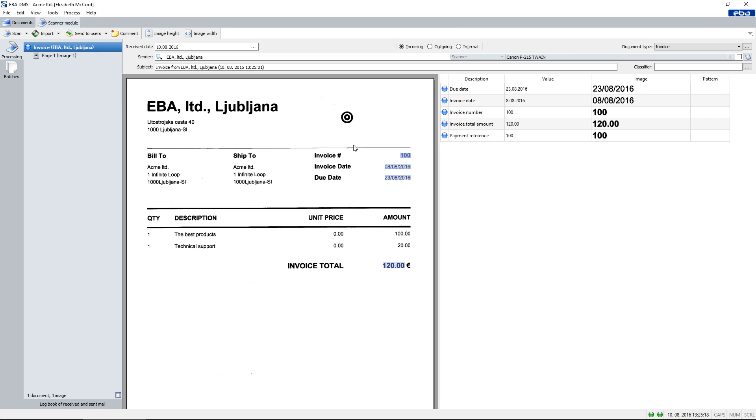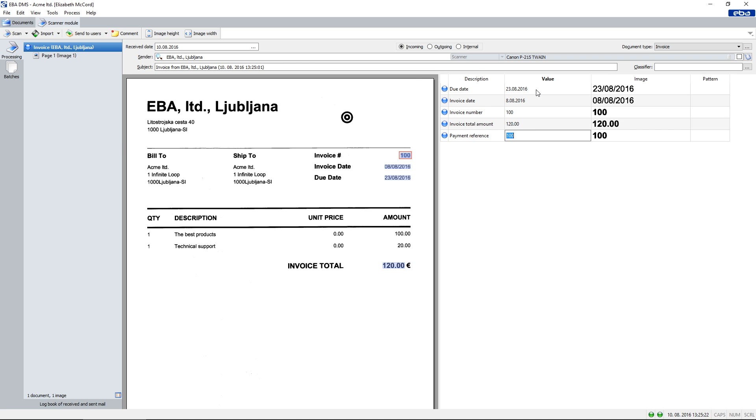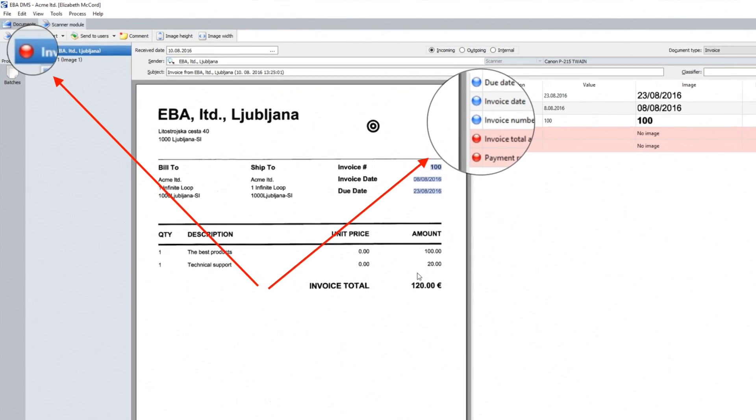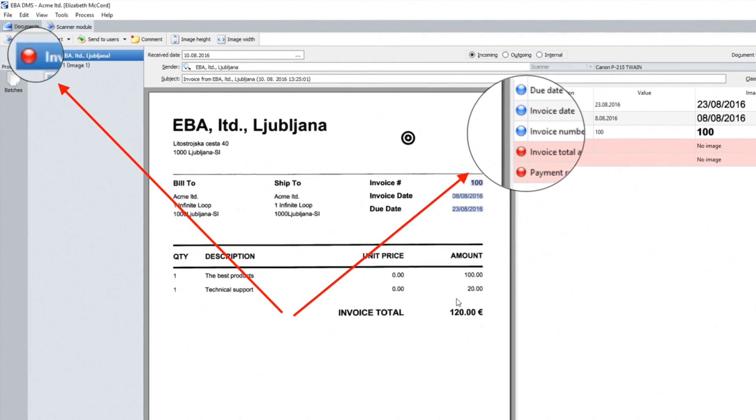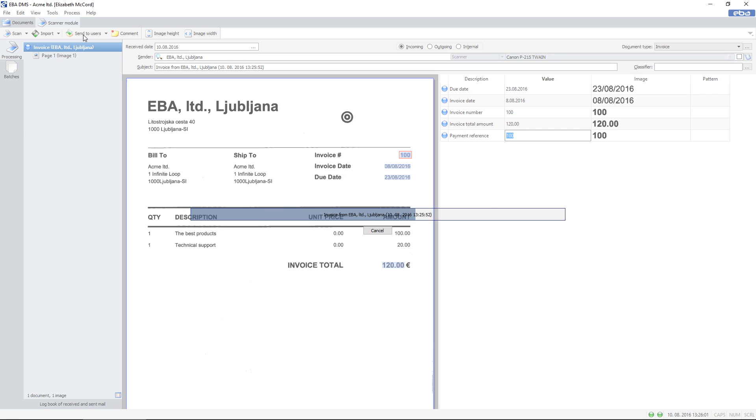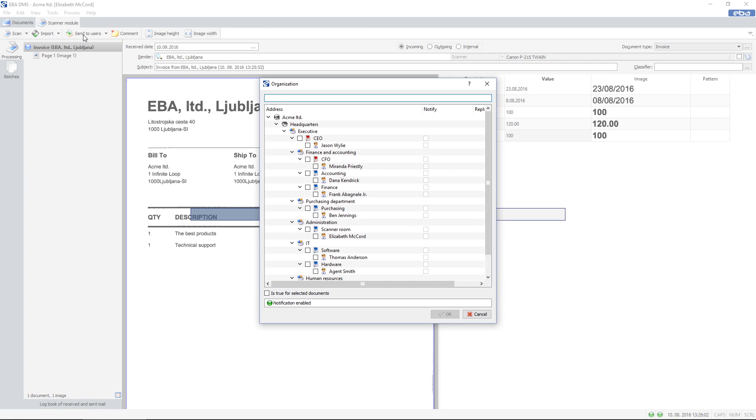If OCR recognition fails, we may still correct or enter data manually. Data slides show adequacy of the input data. When the required data is filled in correctly and the document is sent to the desired user, a template is automatically saved.